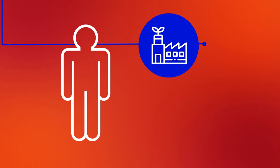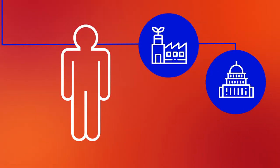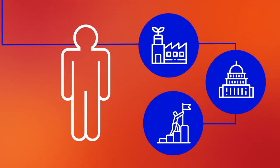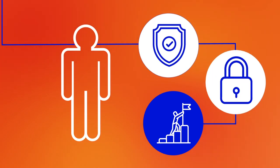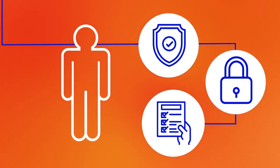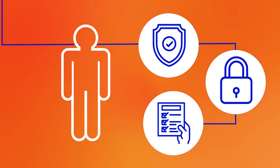Whether running a power plant, government agency, or a business, one of the greatest challenges that all organizations face is keeping their systems safe, secure, and compliant in this constantly evolving digital world.